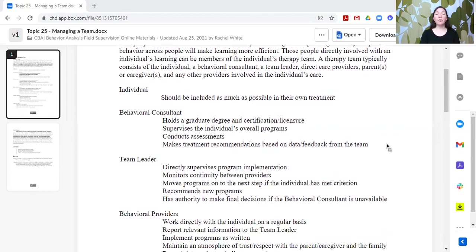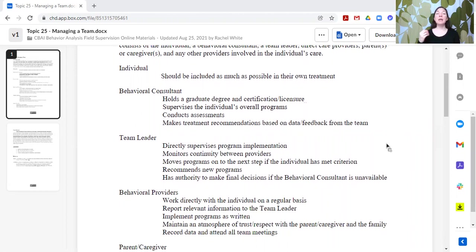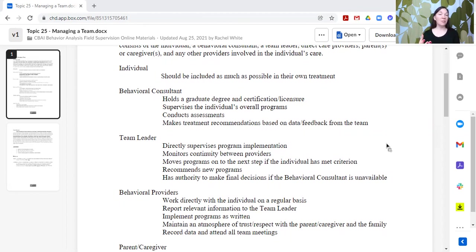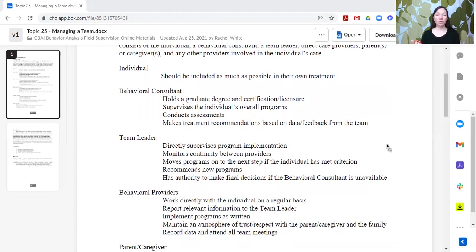So first of all, it should center around the individual. They should be included as much as possible in their own treatment. For individuals who have a lot of communication skills and are able to sit at the table and be in those meetings, they absolutely should. They should be consenting or assenting to every single thing that is in your treatment plan.